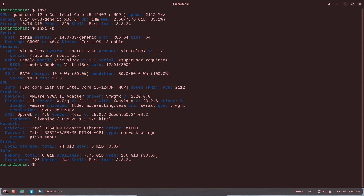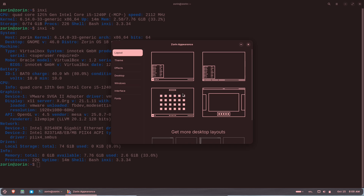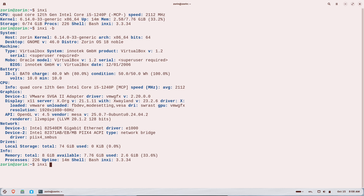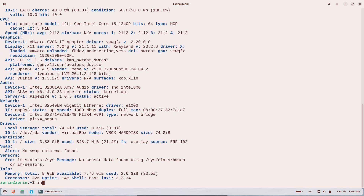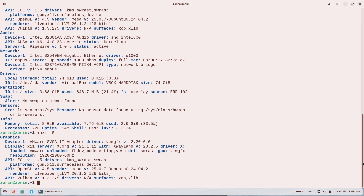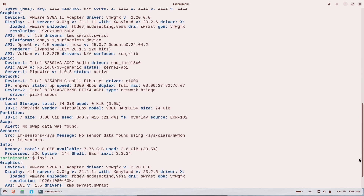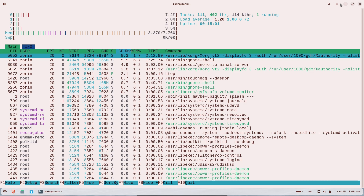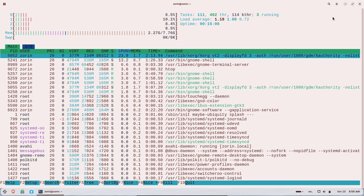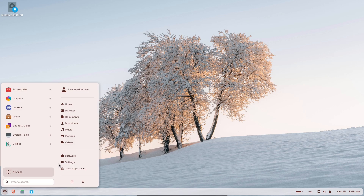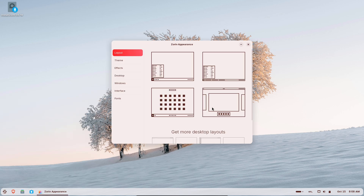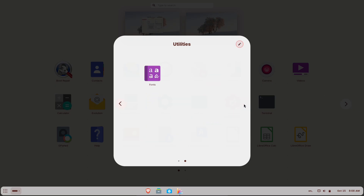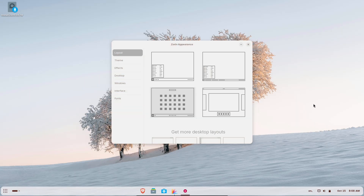Final recommendation: Zorin OS 18 is a thoughtful, newcomer-friendly Linux distro that specifically targets Windows 10 switchers with a polished UI, stronger compatibility tools, and long-term maintenance. If you're facing Windows 10's end-of-life decision and don't want to replace hardware, it's certainly worth a hands-on test. If you want, I can make a follow-up video showing a step-by-step live USB test, how to check app compatibility, or how to migrate your OneDrive files and settings into Zorin — tell me which one you want next.